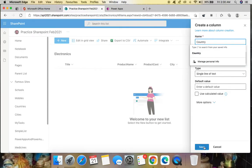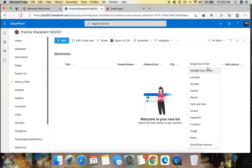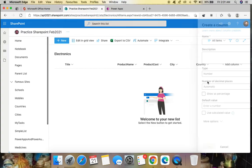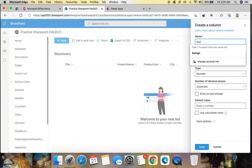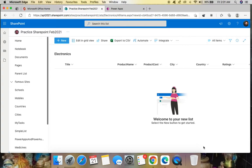We can also add some kind of ratings. I'm taking this as a number column, naming it 'Ratings', and clicking save. So my columns are now: Title, Product Name, Product Cost, City, Country, and Ratings.